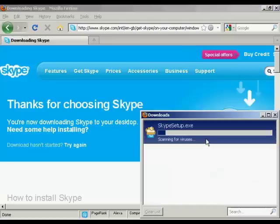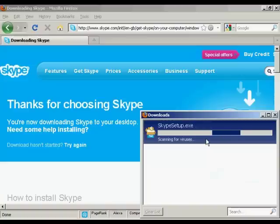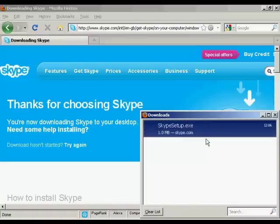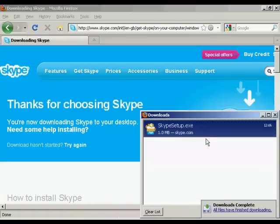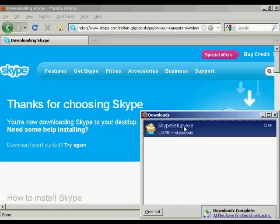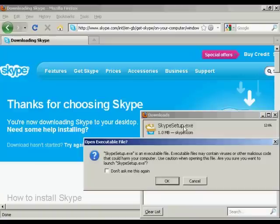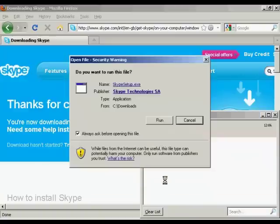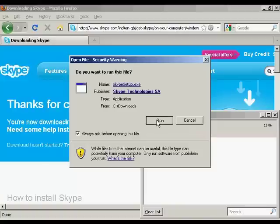And then when it's saved, I'm going to open it. There we go, that's done. So now I'm going to click here on Skype Setup. I'll click OK for that. And I'm just going to click on Run.